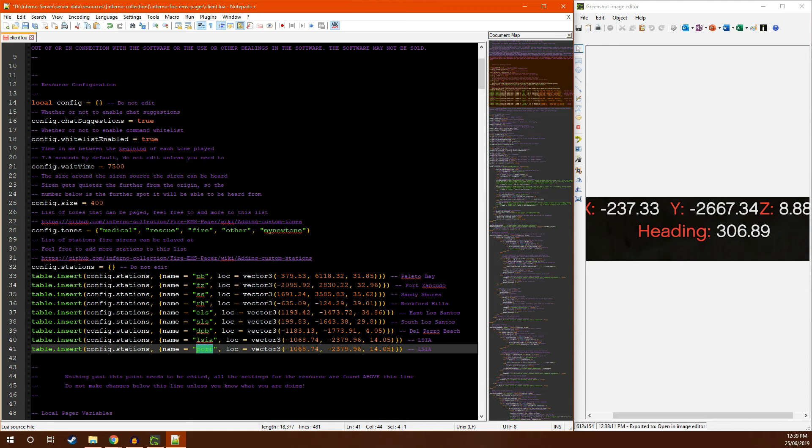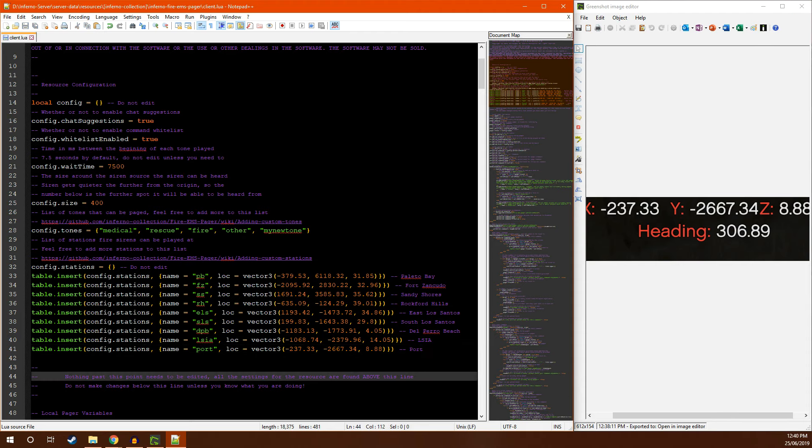Next, we need to put the coordinates of the station in vector3 form. Vector3s are basically just x, y, and z. You can then also add a name at the end if you want to. Once you have done that, you can save and close the file and restart your server.